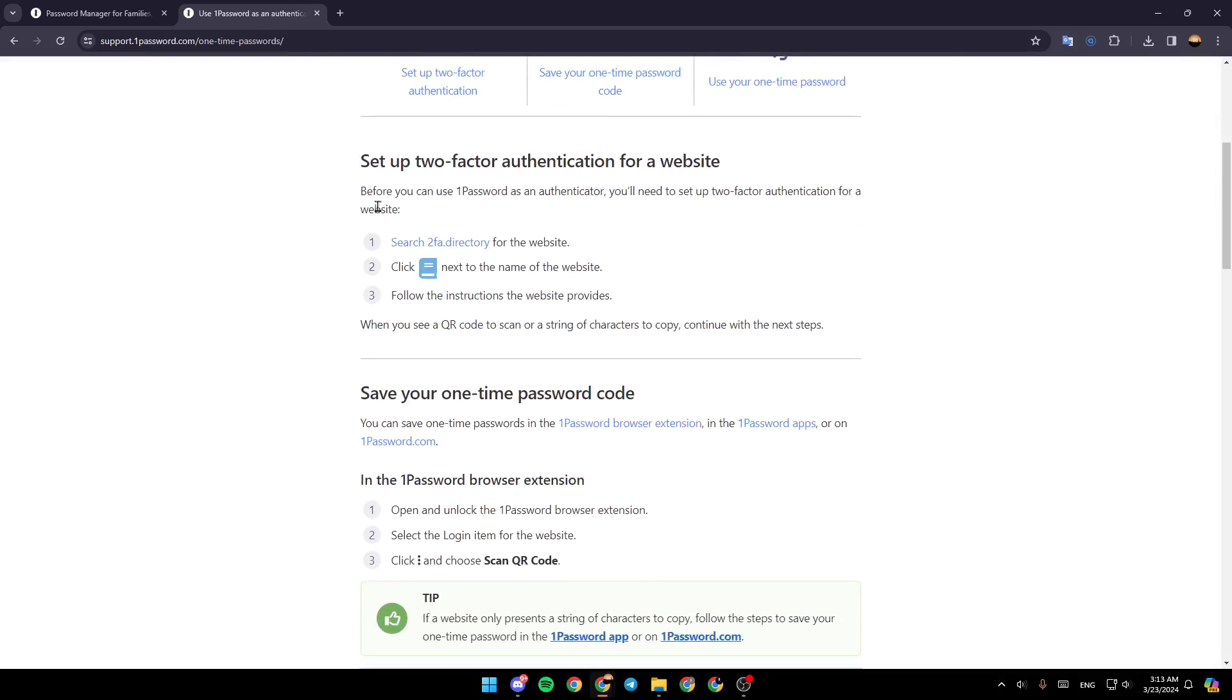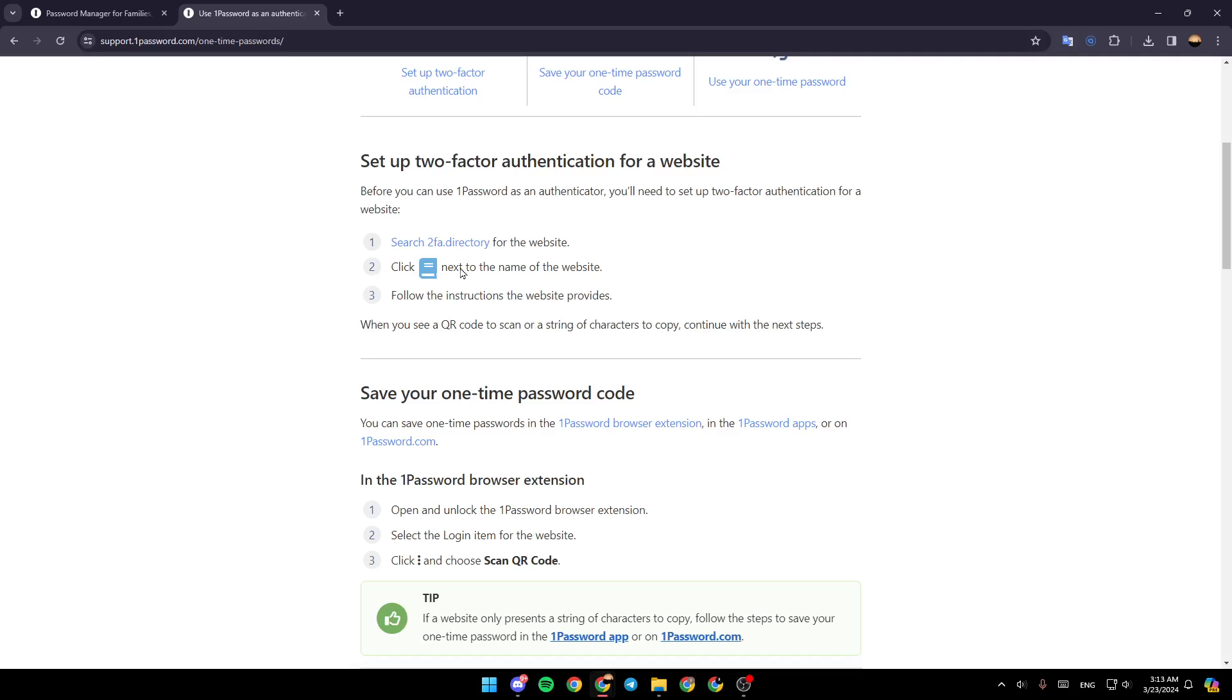Set up two-factor authentication for a website. Before you can use 1Password as an authenticator, you'll need to set up two-factor authentication for a website. Search 2FA directory for the website, click on this icon next to the name of the website,